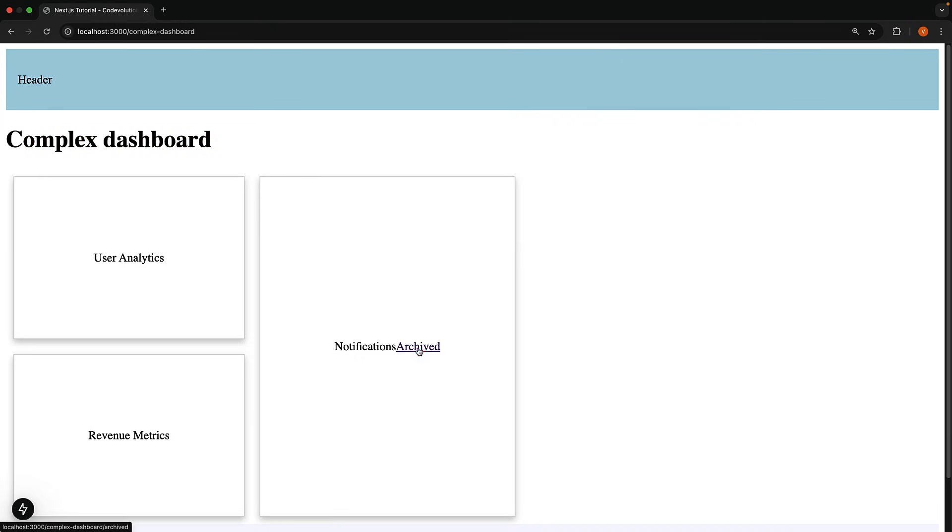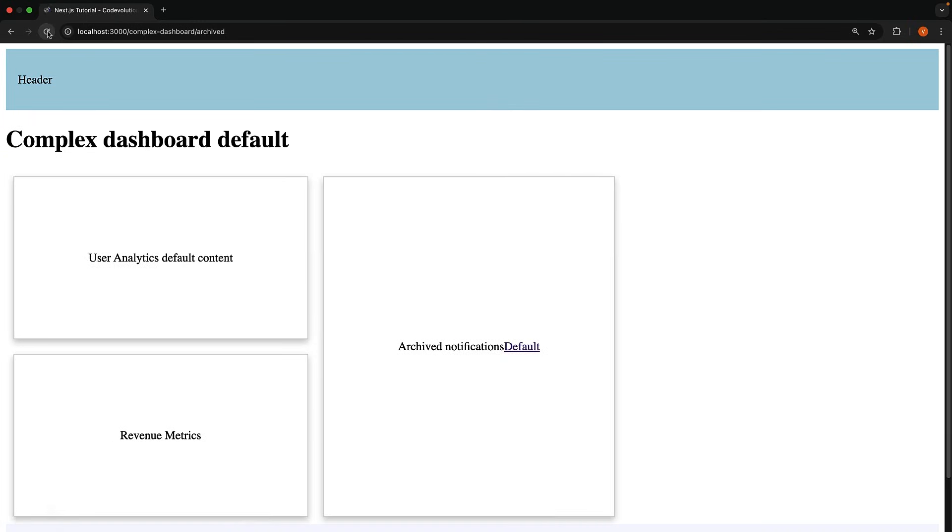So reload complex dashboard, navigate to archived, children, user, and revenue remains the same. Reload and we render the default content. This setup ensures you don't accidentally render a route that shouldn't be parallel rendered.